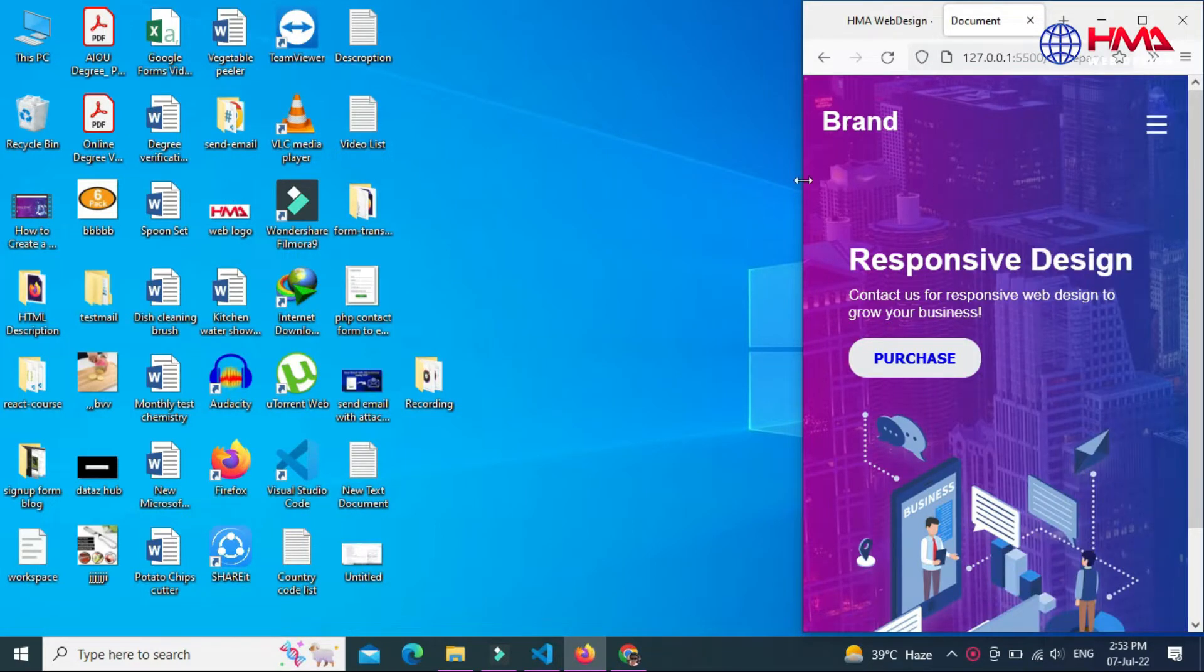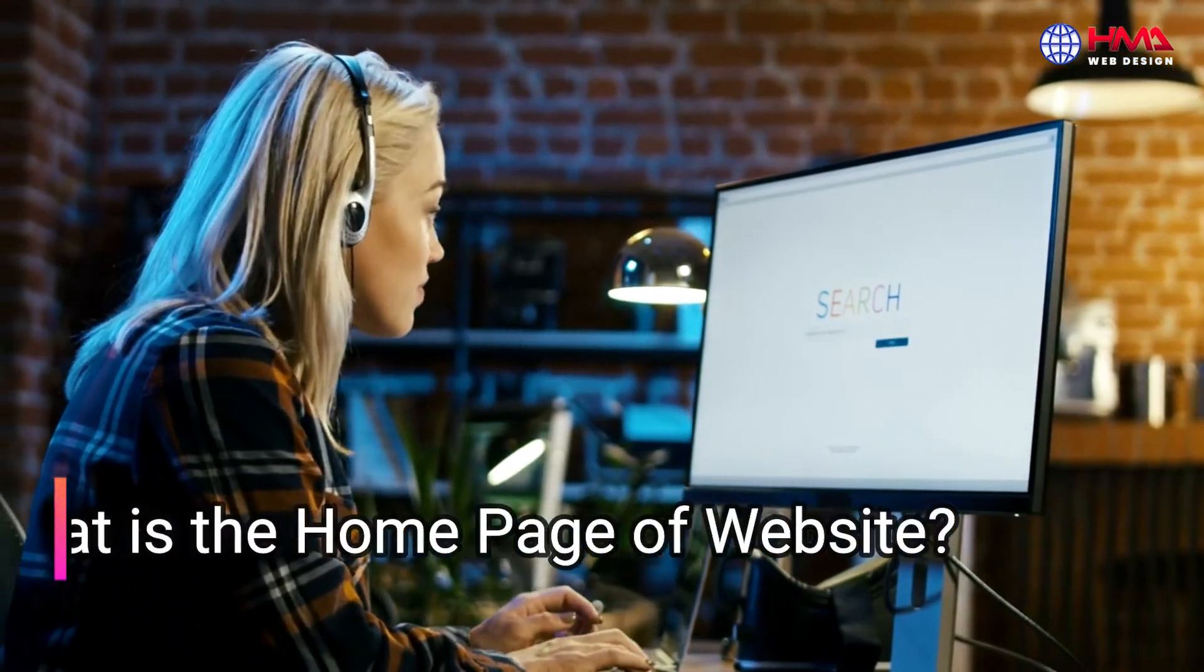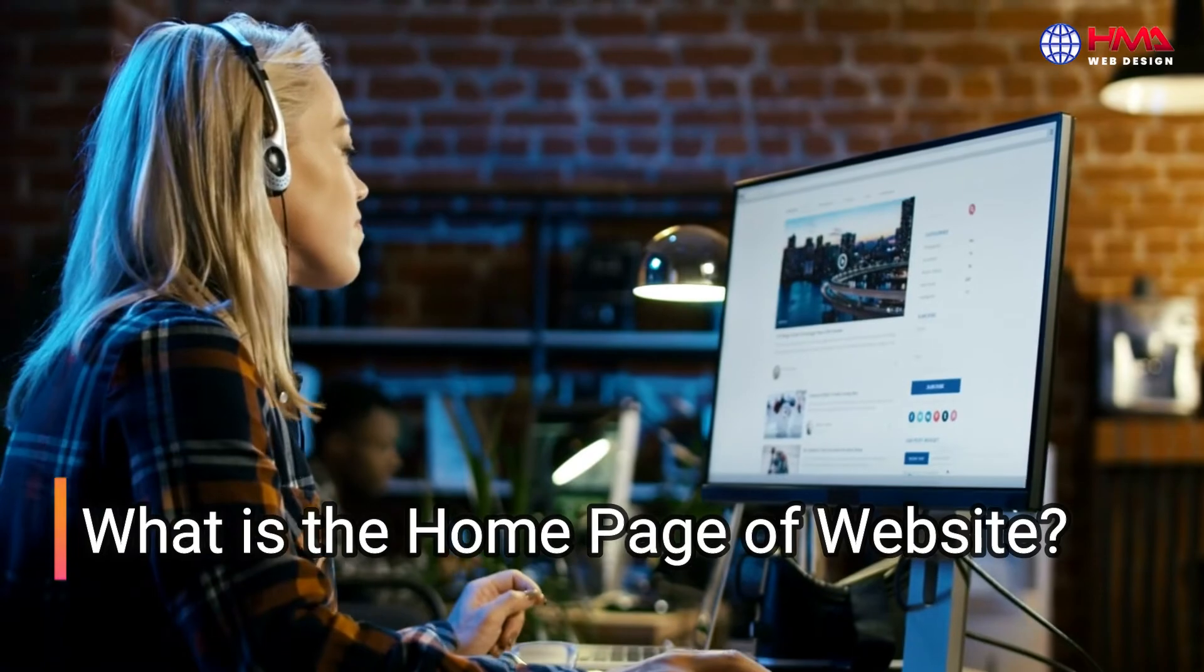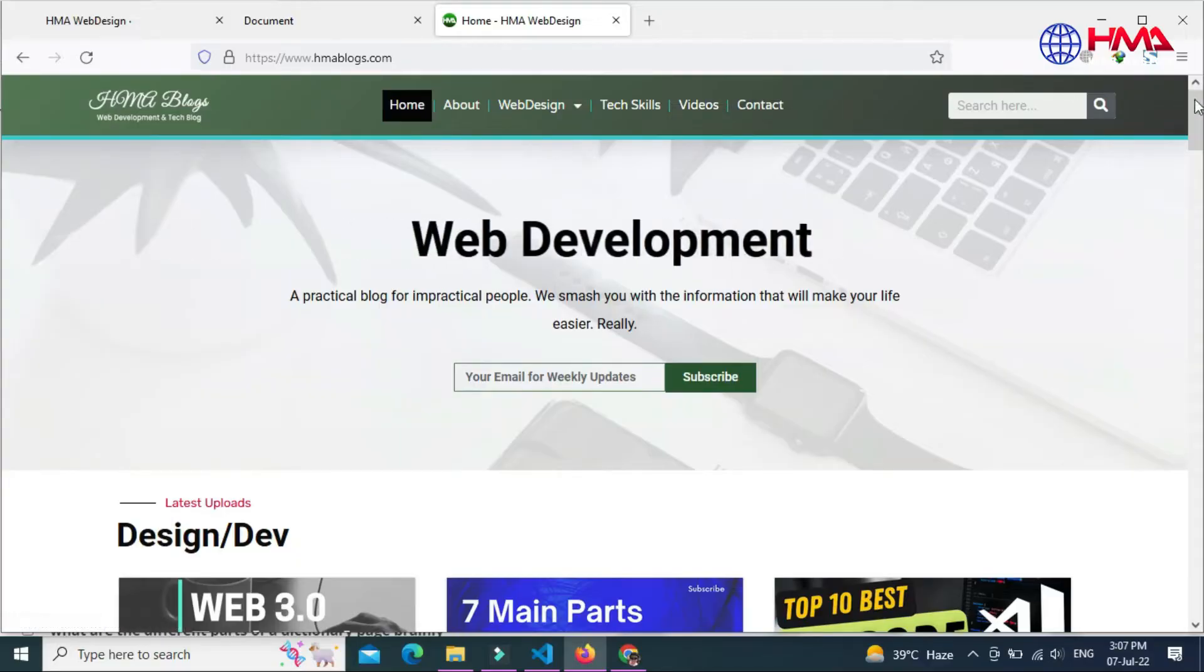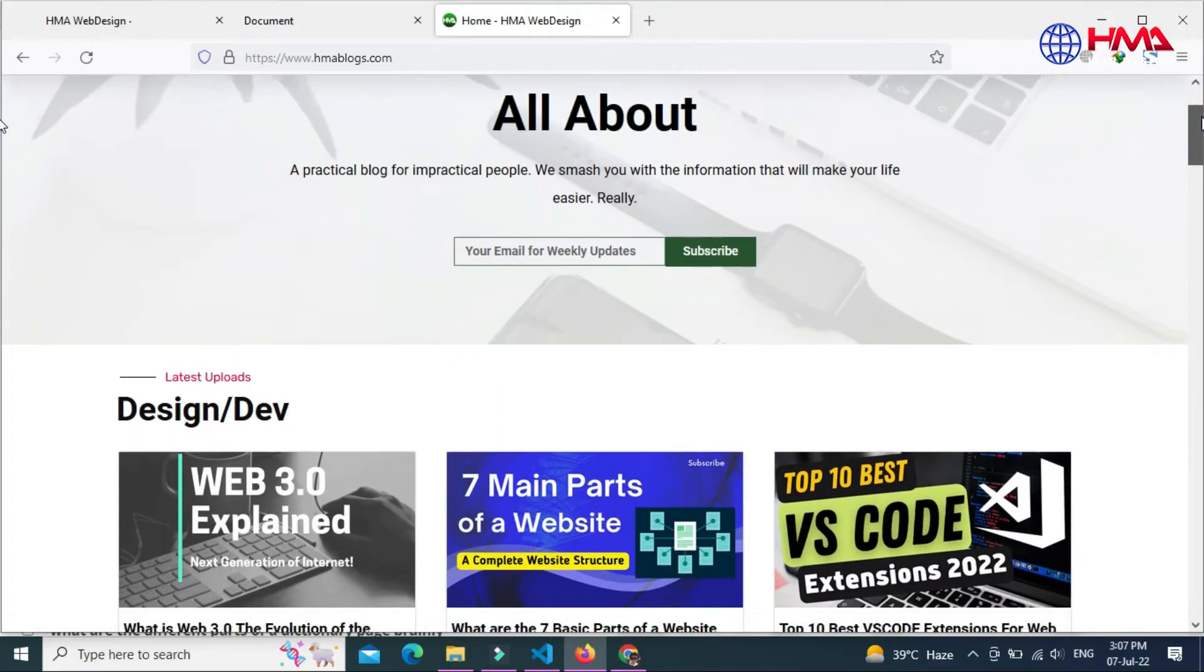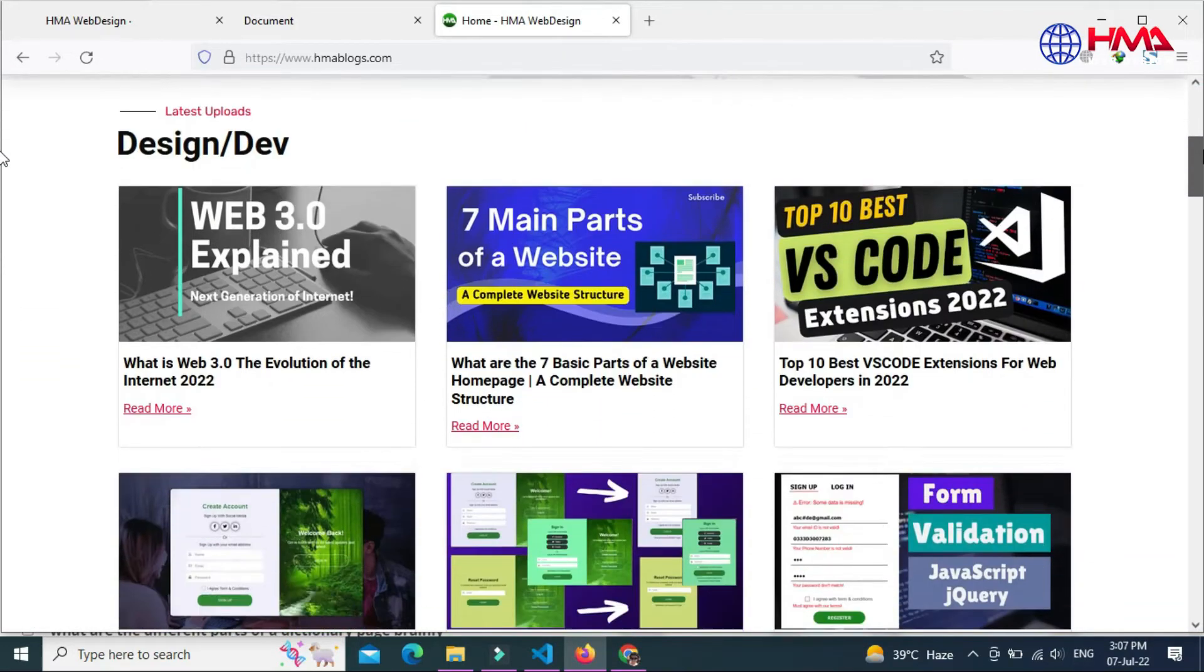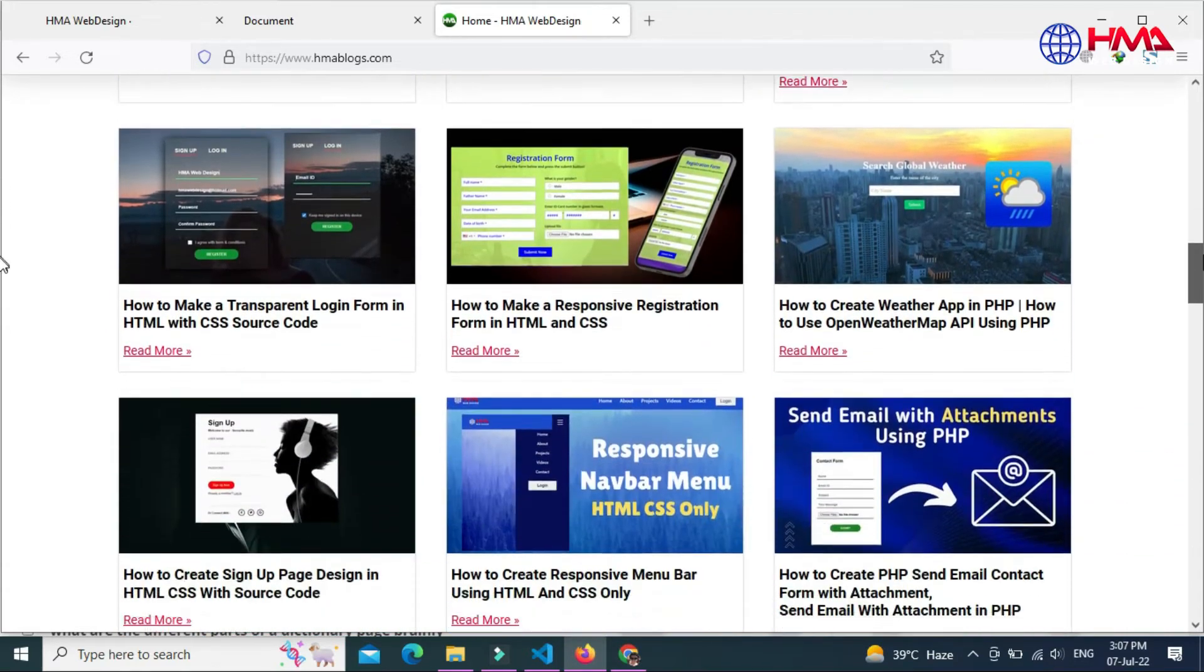Now let's talk about what is a home page of a website. A home page, also known as the front page or main page, is the starting point on most websites which displays first when you visit a website.